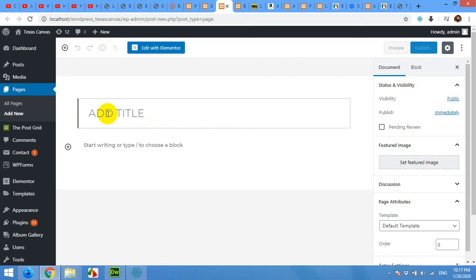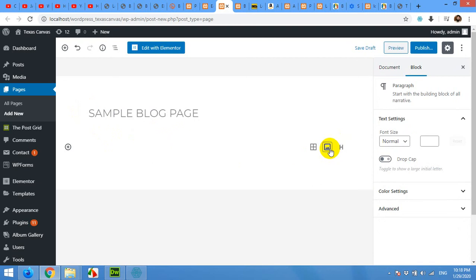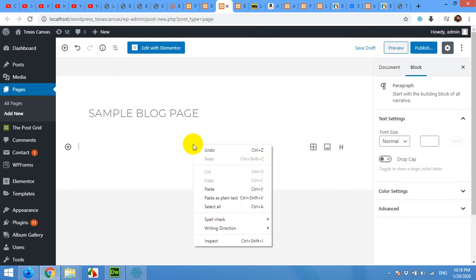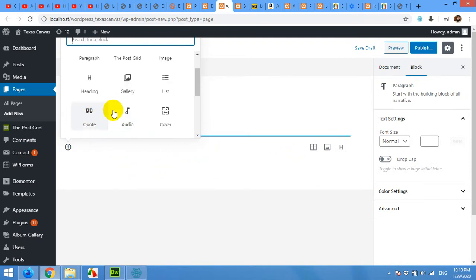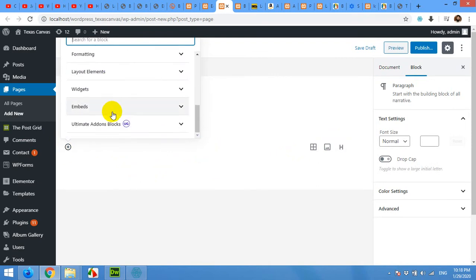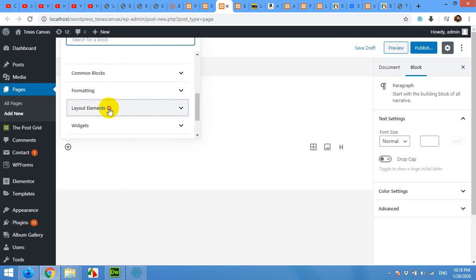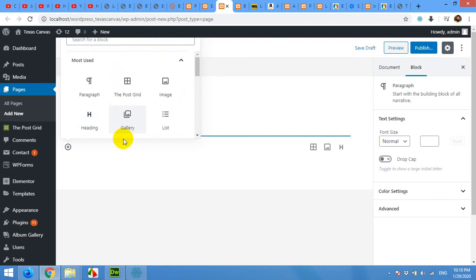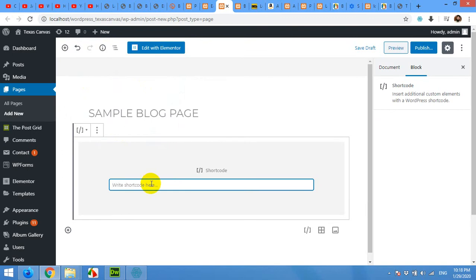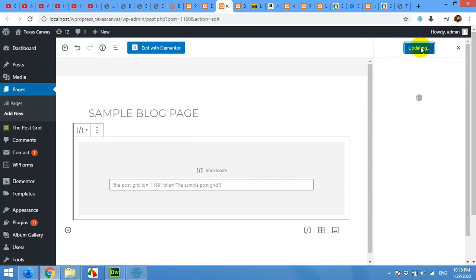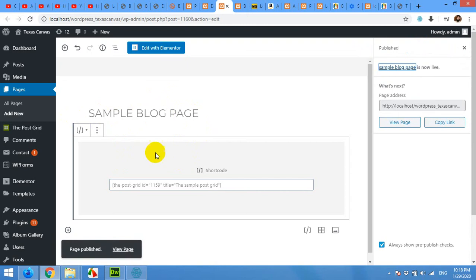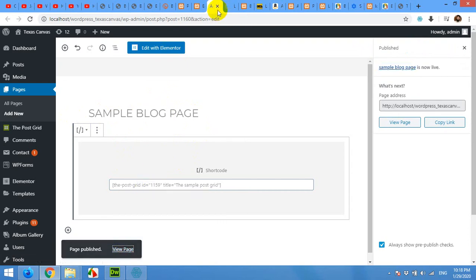Here add a new title for the page 'sample blog page' and click in the content. Paste that shortcode here and click on publish. I'm using the Gutenberg editor, you can also use the old WordPress editor for this one. Okay, right click on view page, open in new tab.